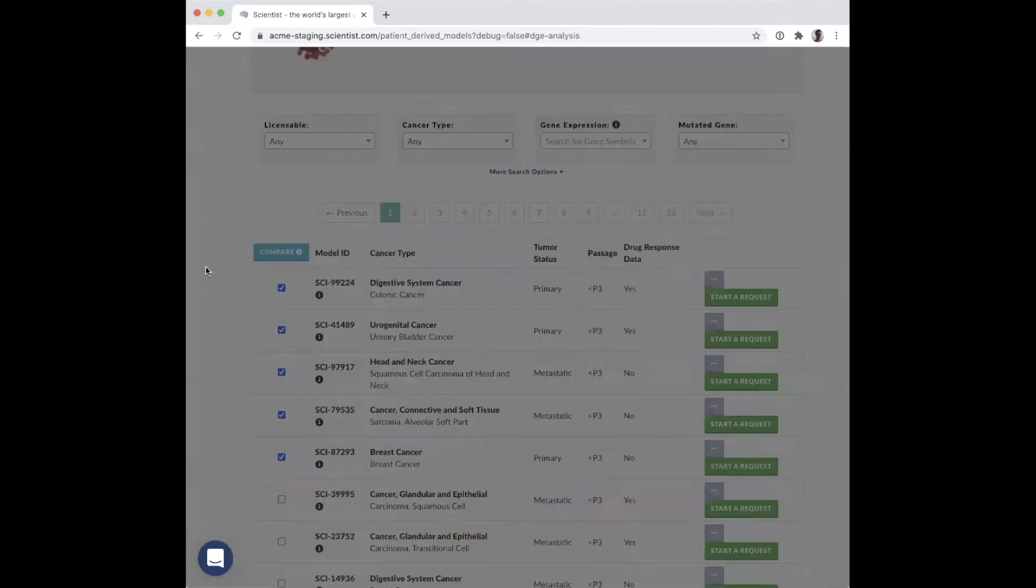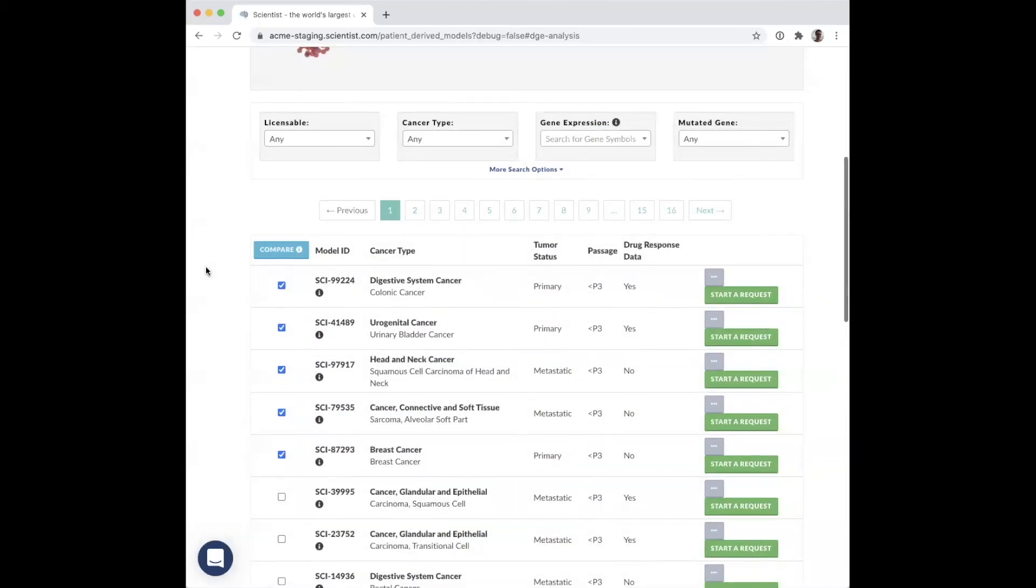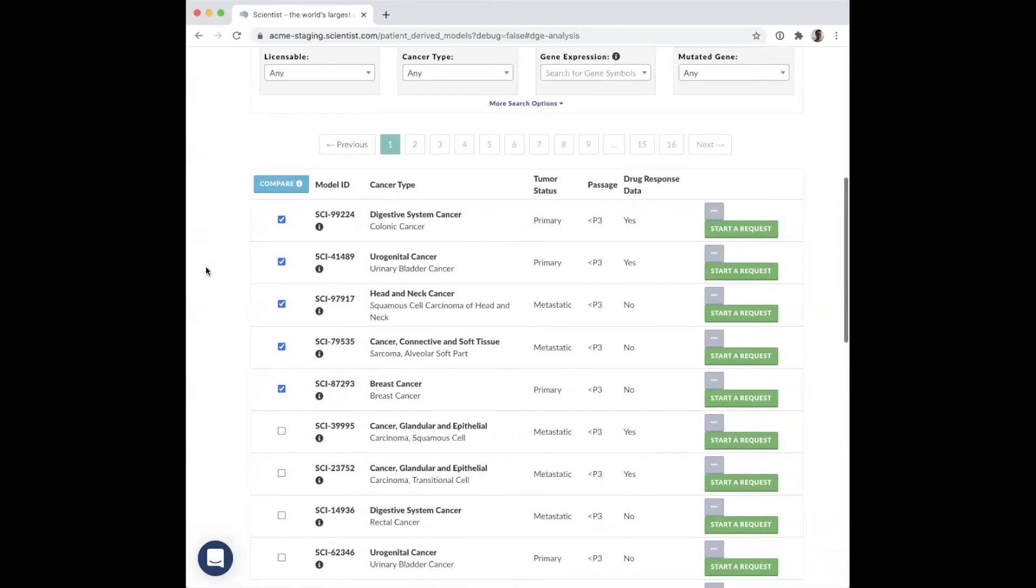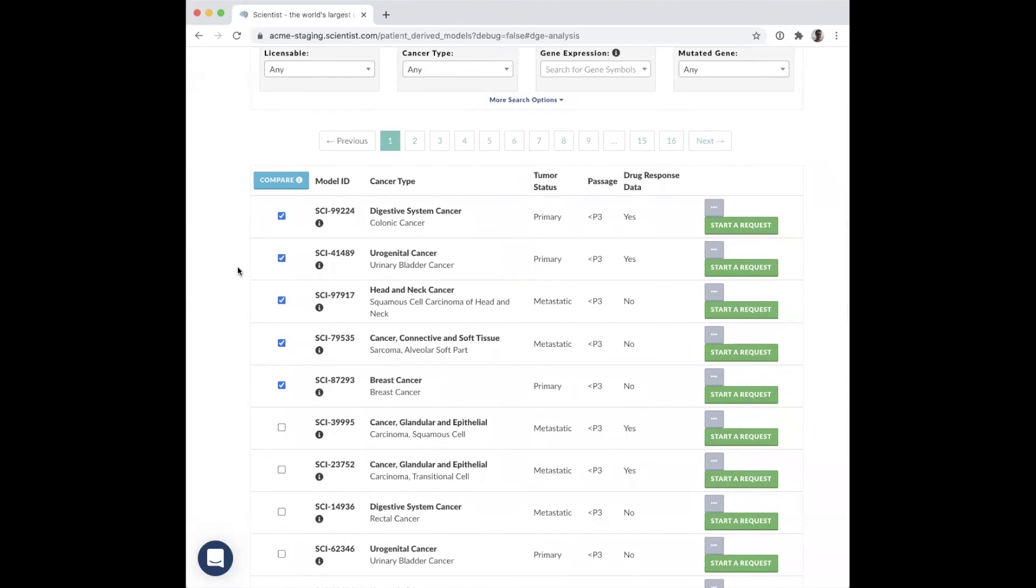When you have determined the disease model you would like to source, you can click on the appropriate start of request button, which will redirect you to an automatically populated request form.